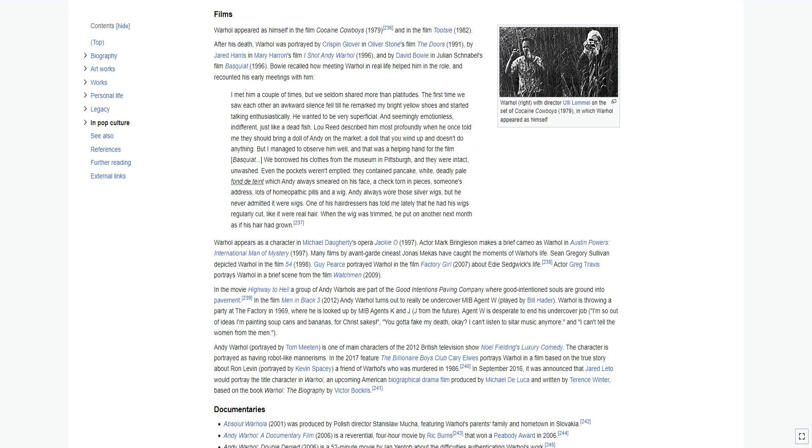Andy Warhol, portrayed by Tom Meeten, is one of main characters of the 2012 British television show Noel Fielding's Luxury Comedy. The character is portrayed as having robot-like mannerisms. In the 2017 feature The Billionaire Boys Club, Cary Elwes portrays Warhol in a film based on the true story about Ron Levin, portrayed by Kevin Spacey, a friend of Warhol's who was murdered in 1986.